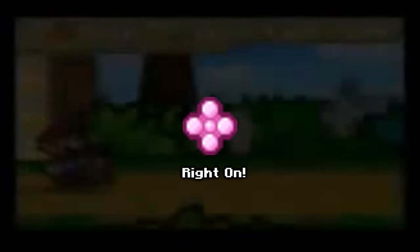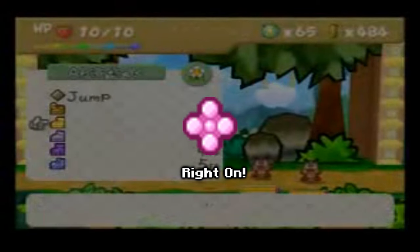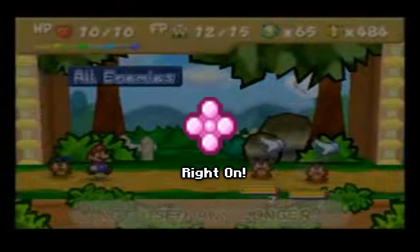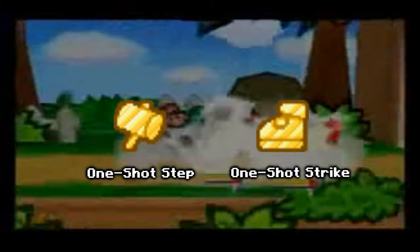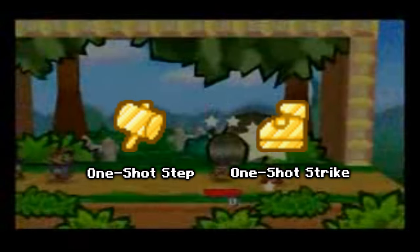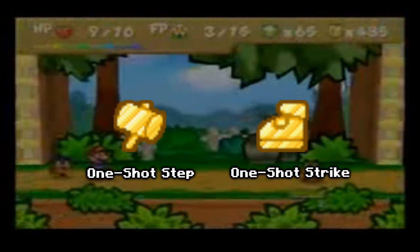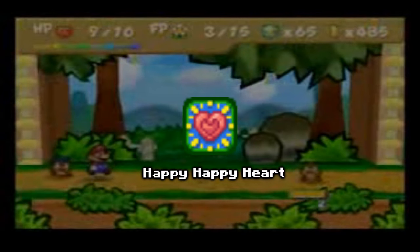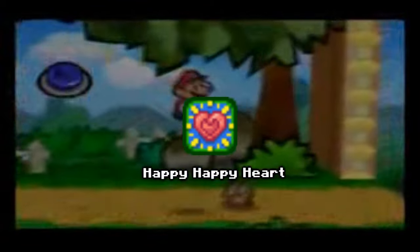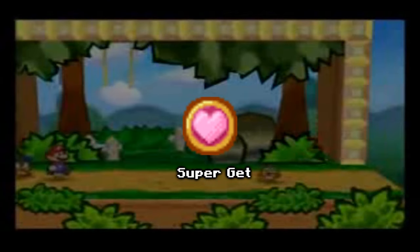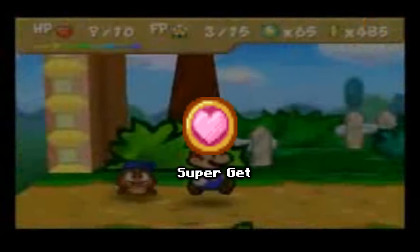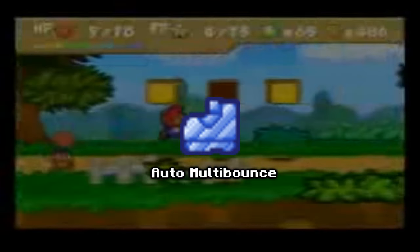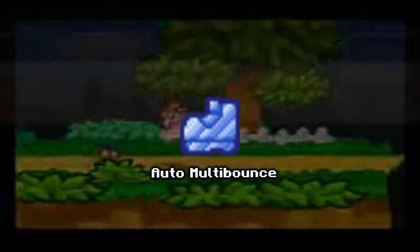'Right On' activates all action commands perfectly and automatically; Mario's partner is unaffected. '1 Shot Step' and '1 Shot Strike' use 2 FP to execute a standard hammer attack or jump perfectly. 'Happy Happy Heart' is like Happy Heart but recovers 3 HP every turn. 'Super Get' increases attack power by 2 and makes Mario recover 2 HP per hit. 'Auto Multi-Bounce' uses 5 FP and has the same effect as multi-bounce but no action command is required.